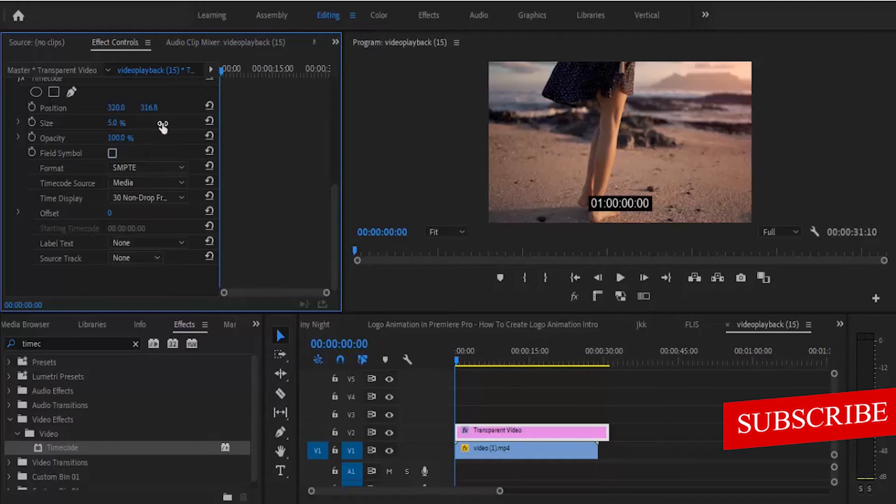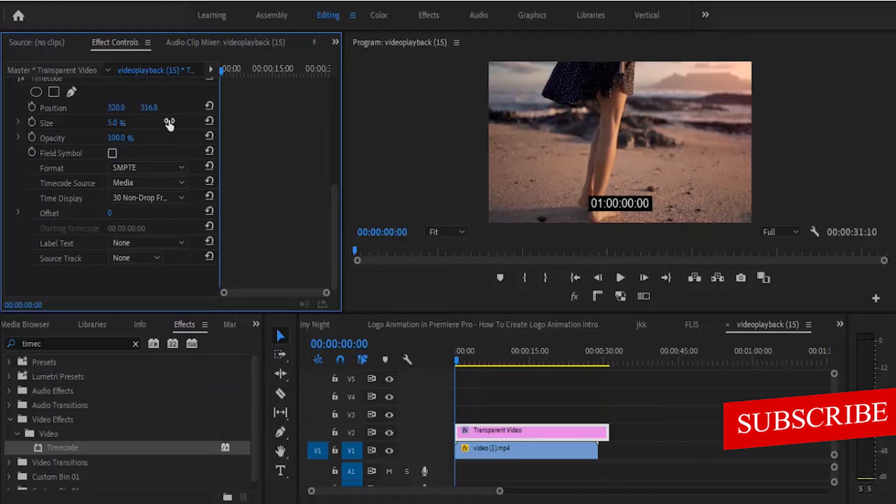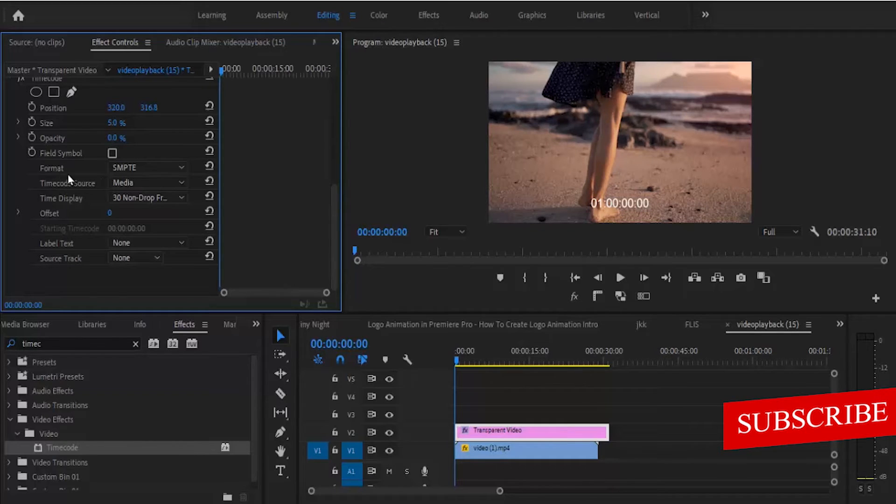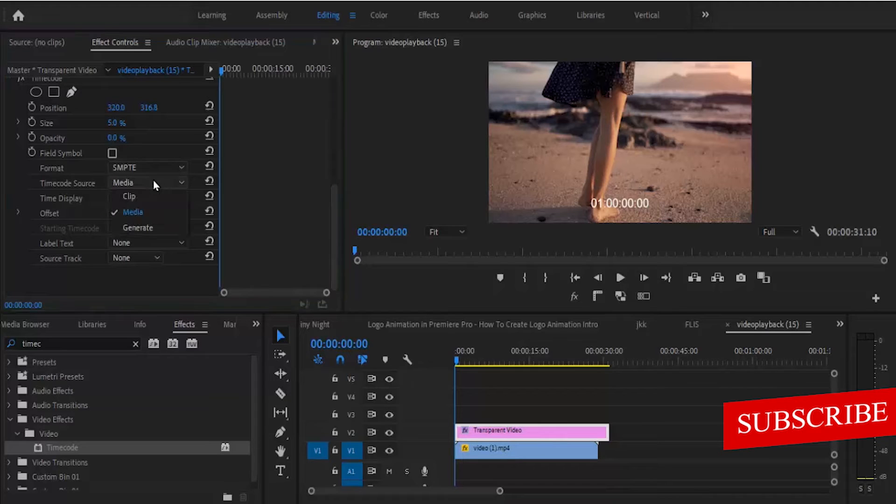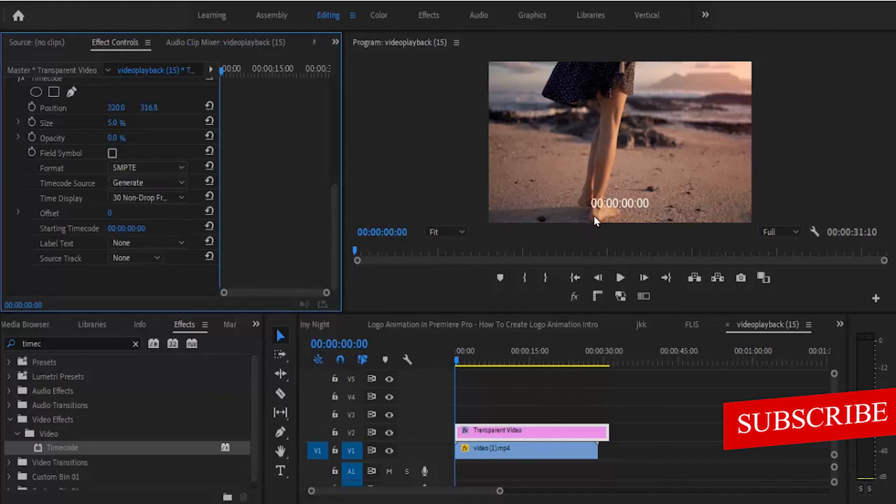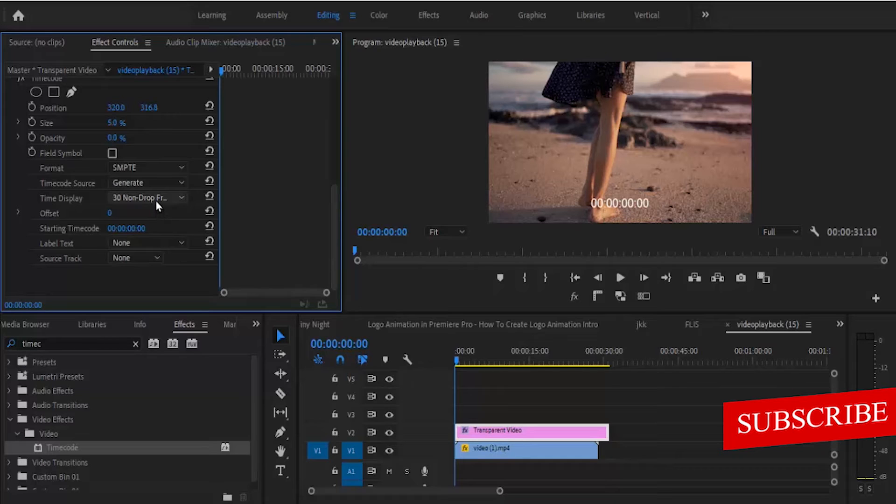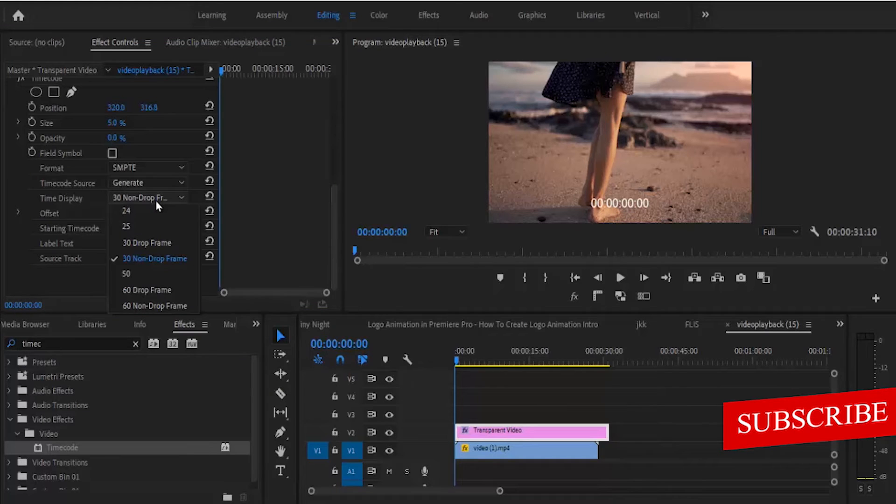I don't want that, so I'm going to take that down to zero. Make sure your format remains at SMPTE and your time source, change it to generate, and it's going to start from zero zero countdown. Under your time display, you set it to the frame rate of your video.